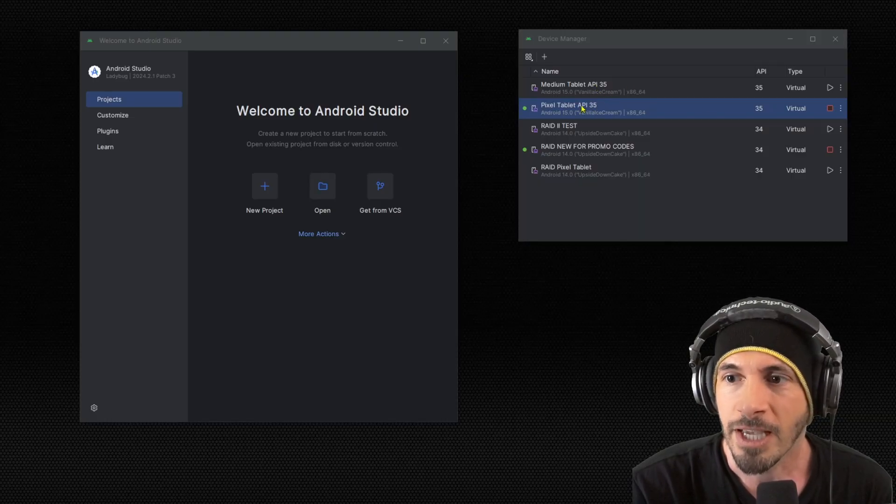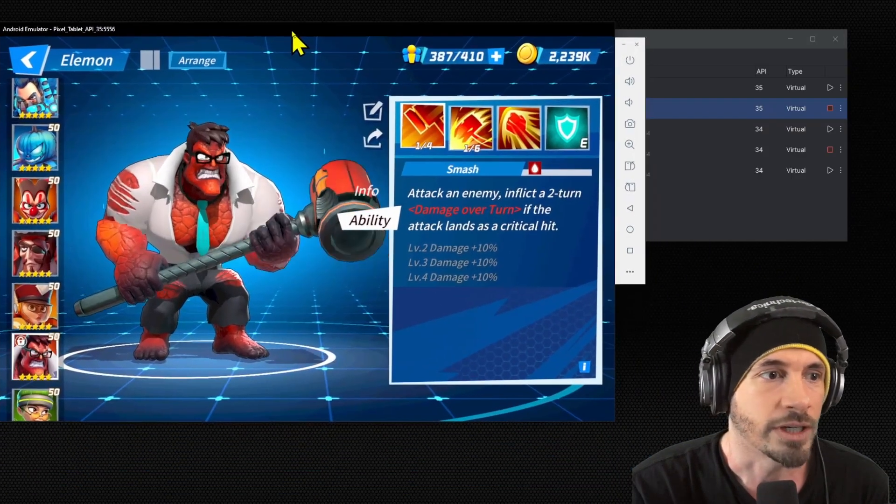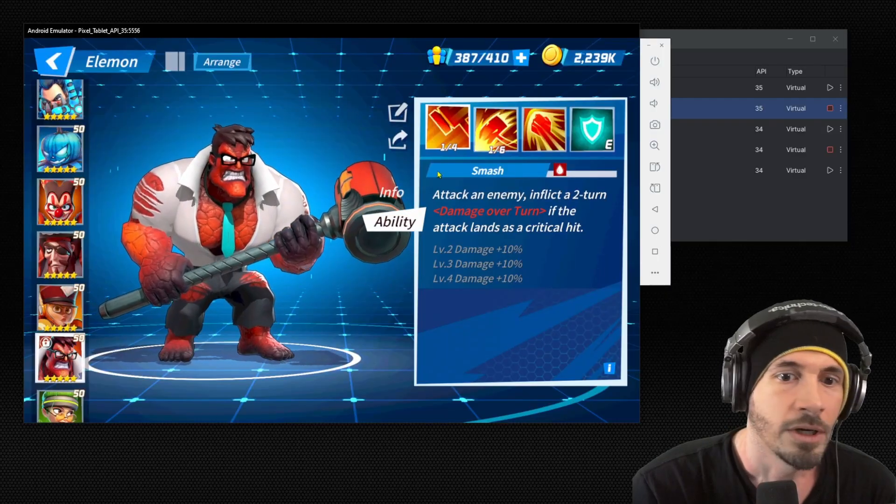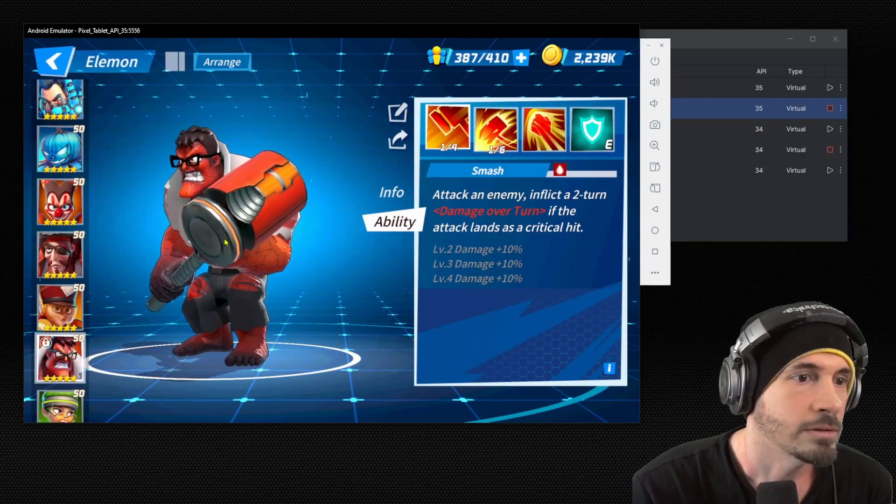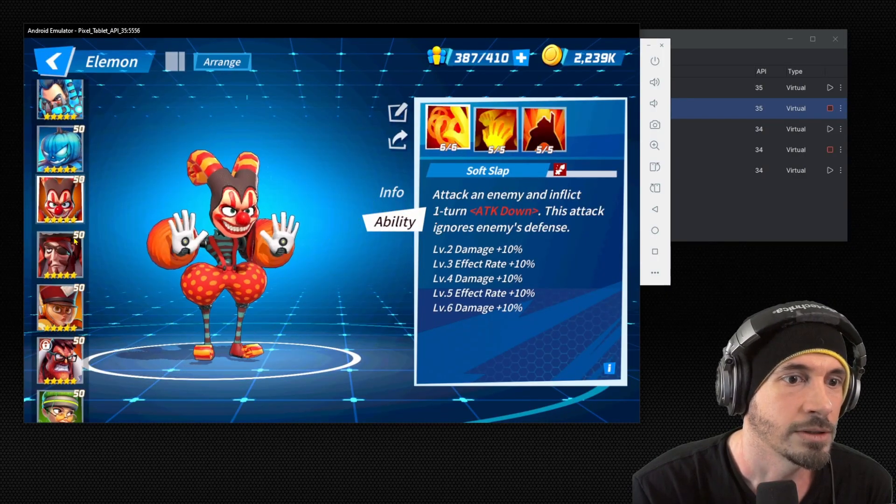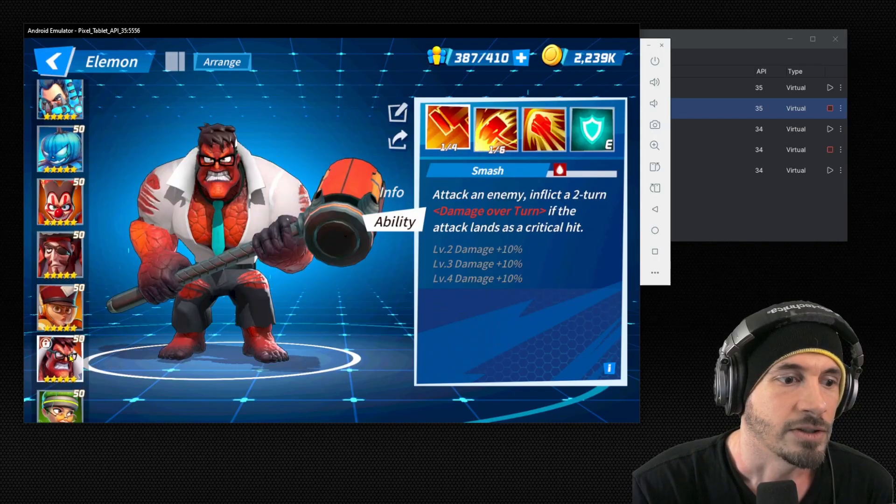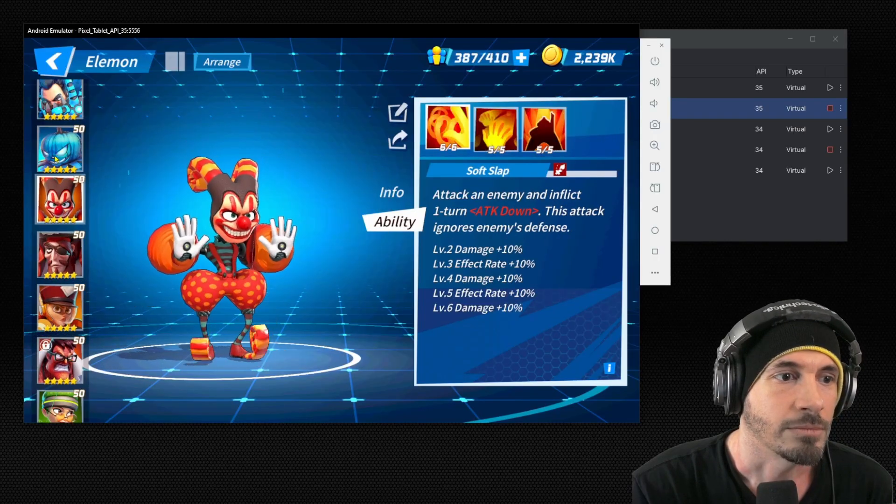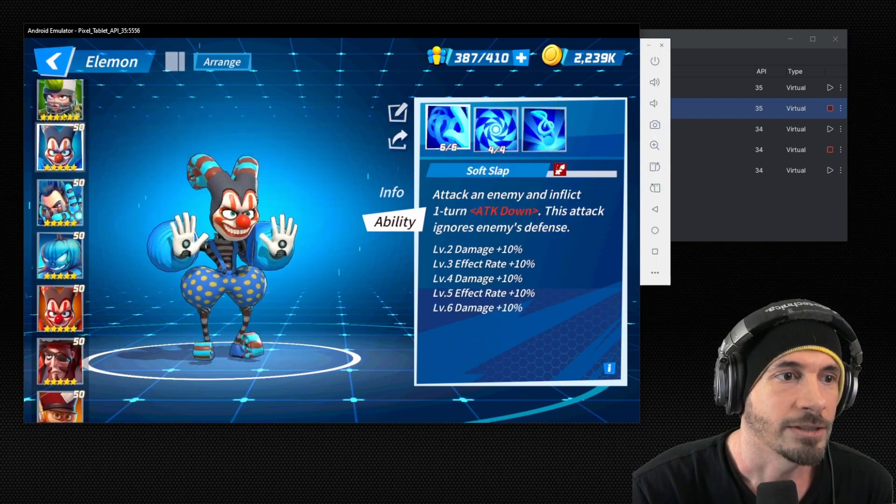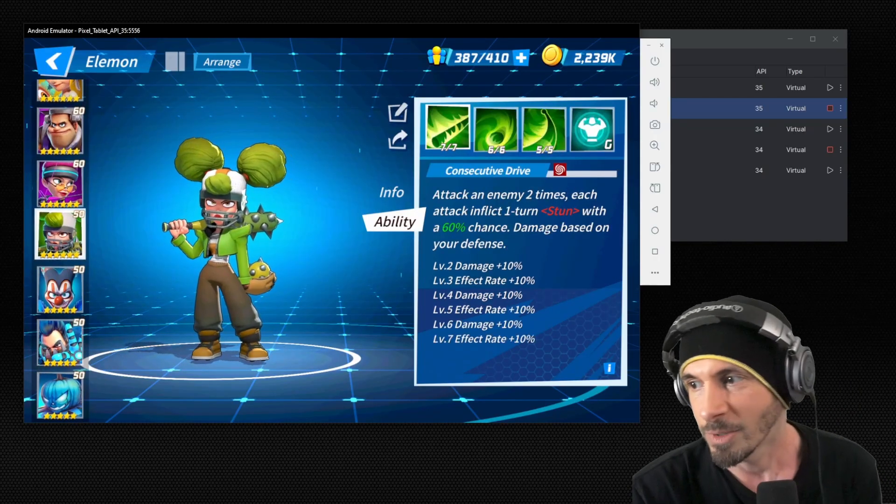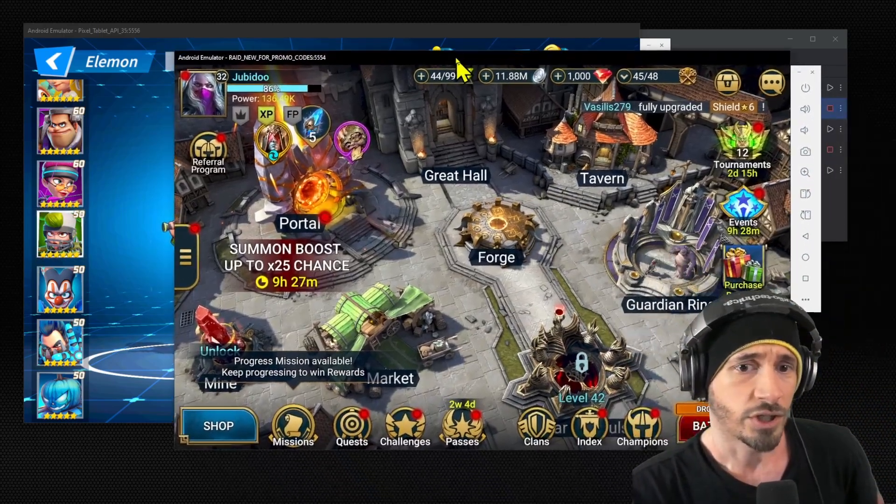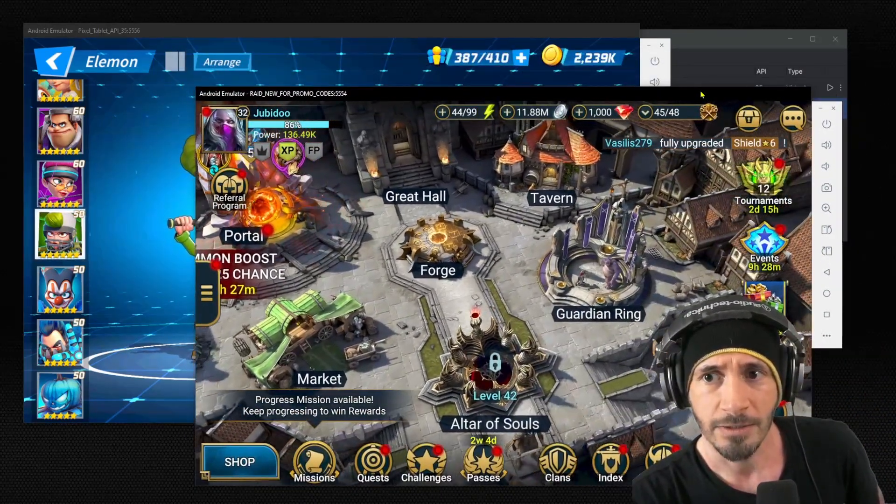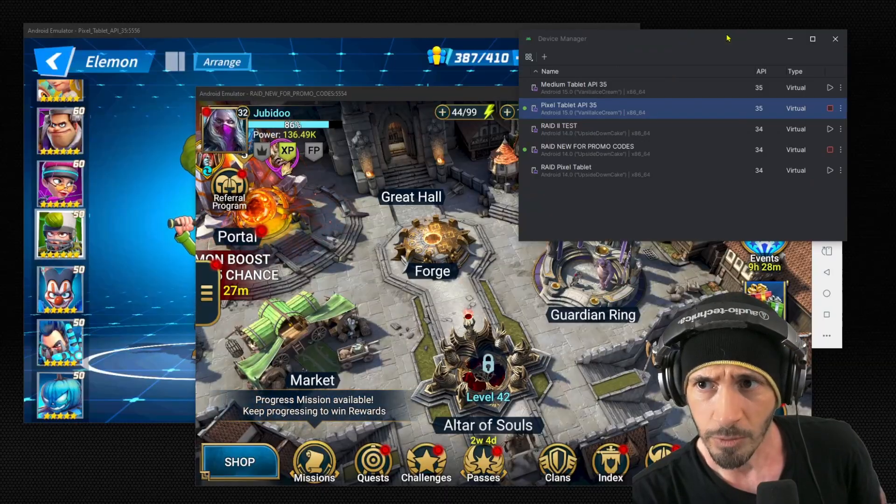But we can actually take a look. So I have a few emulators here. We have the Pixel Tablet. I actually have Element Fission running on that right now in another window, and you can see it runs fairly well over here. It's confused that I'm now actually playing with it instead of just being on the secondary monitor.